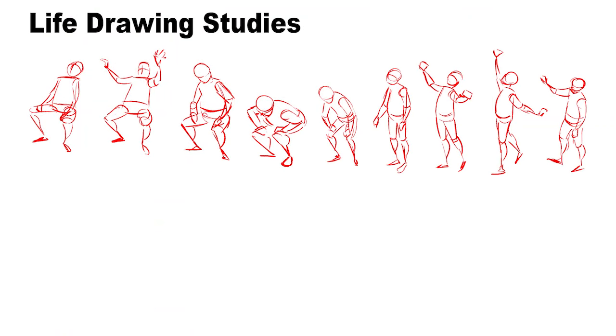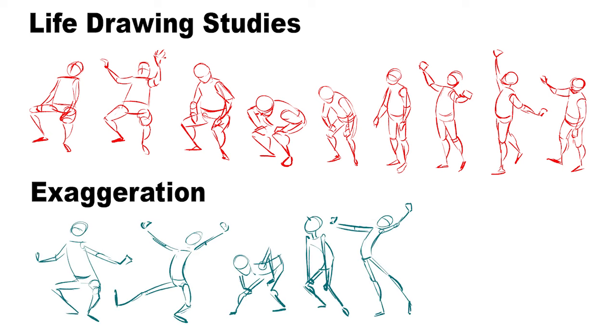Here's some footage showing how I try to exaggerate the pose because it's going to help push the silhouette when I actually start animating.